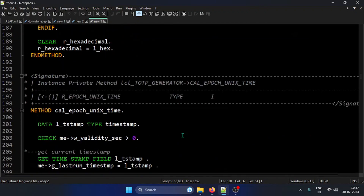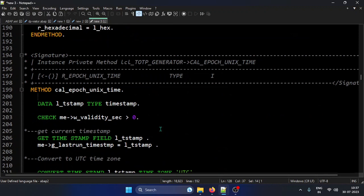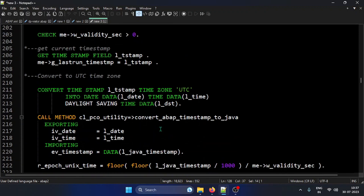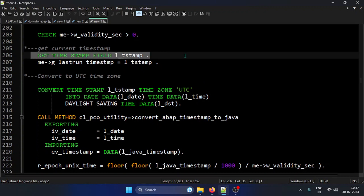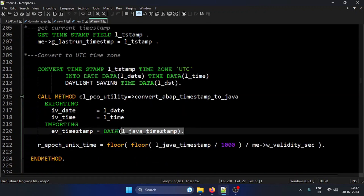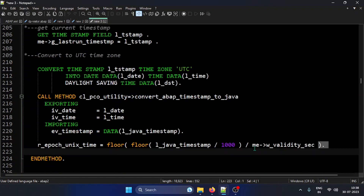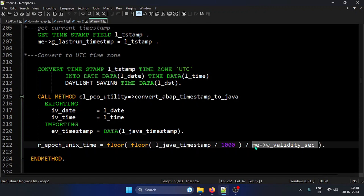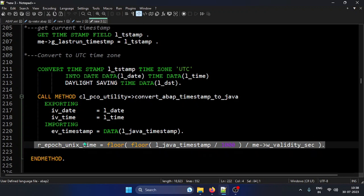For the epoch time generation: it gets the current time and converts it to UTC timezone to ensure a common timestamp across devices and locations globally. It then converts that timestamp into a Java timestamp convention and divides it by the configured period — 30 seconds or whatever token duration you've set — to get the time step value.